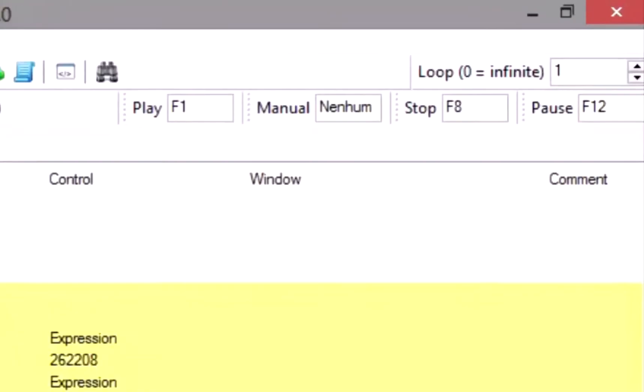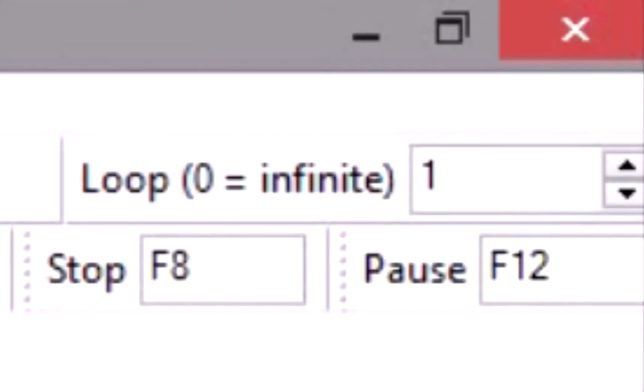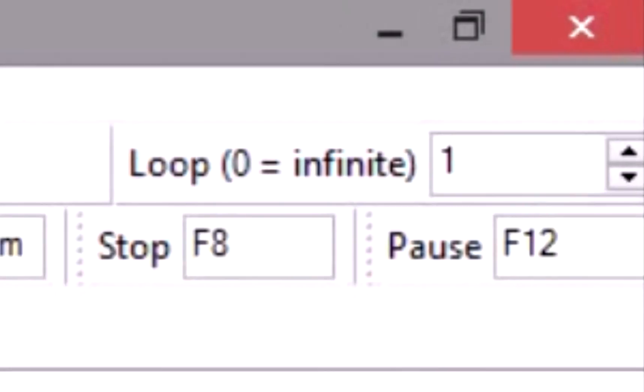The loop counter sets the number of times to execute the current macro. Set it to zero to create an infinite loop.